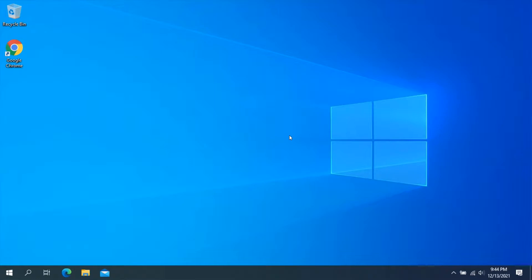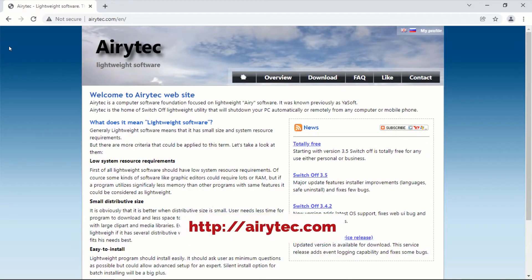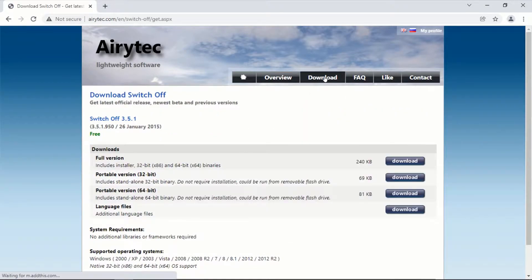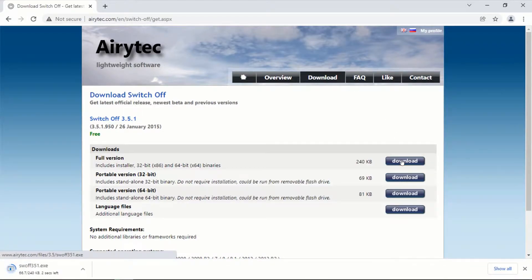To get started, open your favorite browser and go to the web address shown on screen. The link will also be in the description. Once you are on the web page, click on Download, then on the download page click on the Download Full Version button, and this should start downloading the application to your computer.